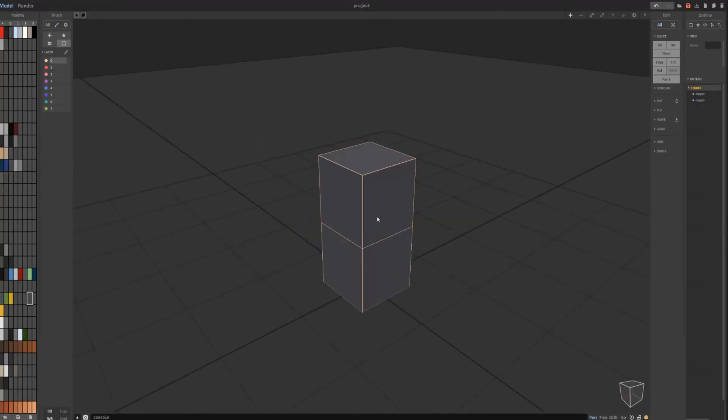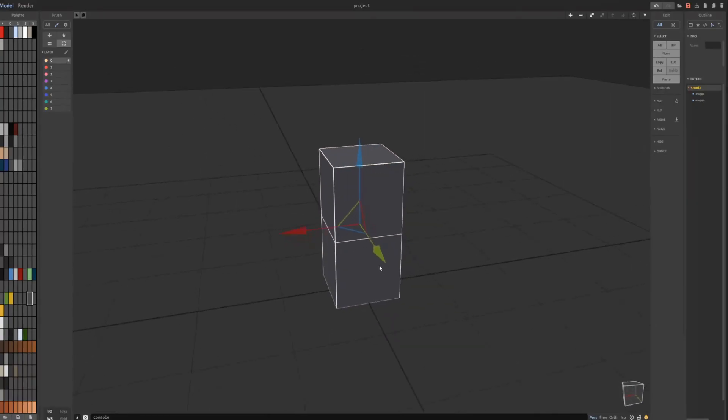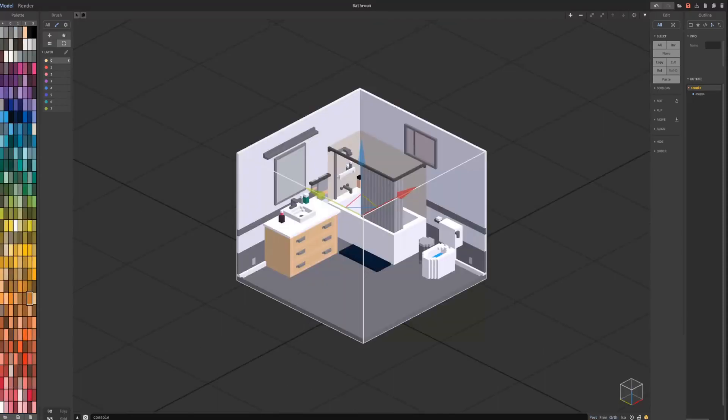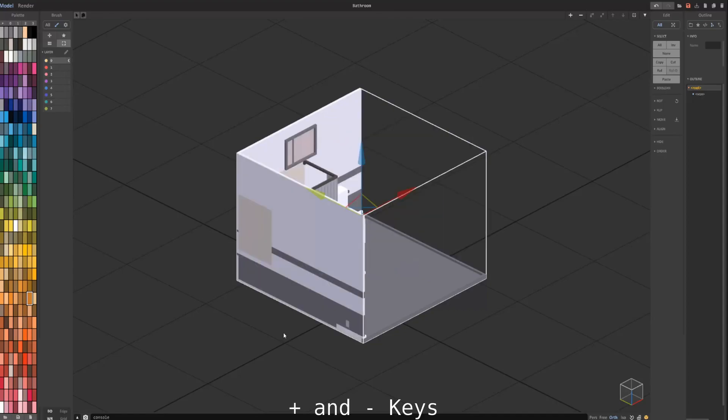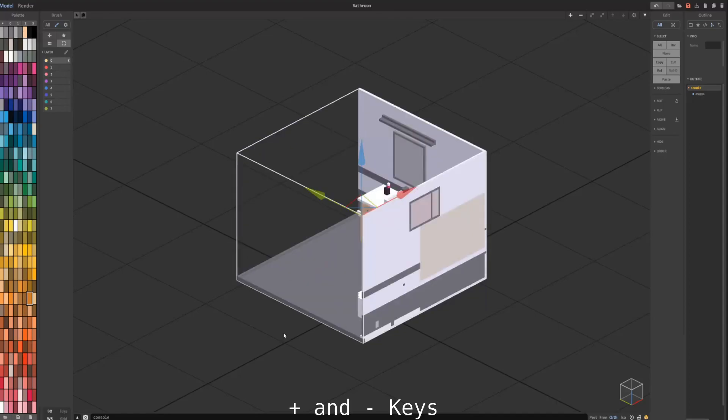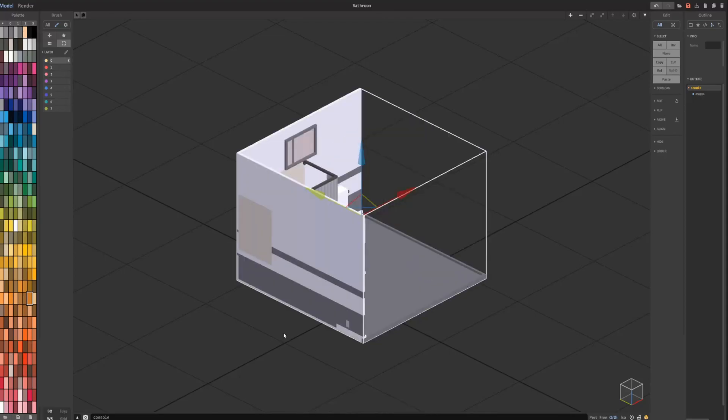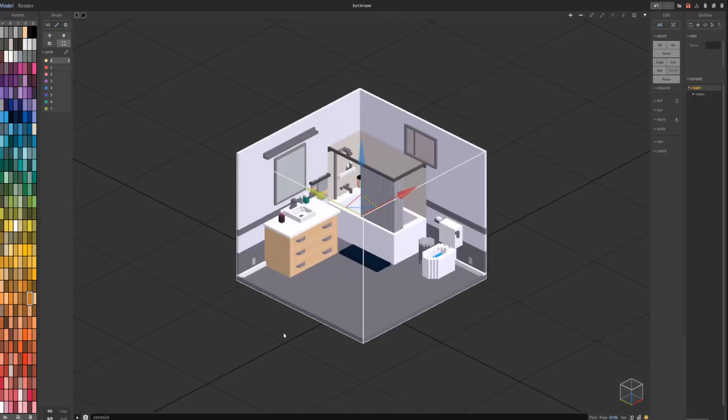Let's say you wanted to combine these two objects into one object. You would just select both of them and press U for union. And now you can see I have, instead of two objects, it's just one object put together. You can also rotate objects in MagicaVoxel in the world view by pressing the plus and minus keys, and it will rotate it either counterclockwise or clockwise.